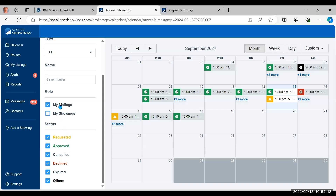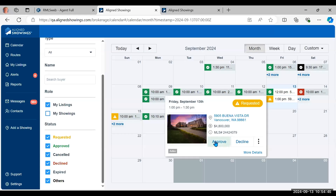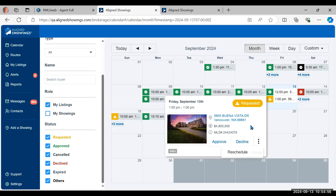While in My Listings view, you might notice something still in yellow — a requested showing you missed. Even with email and text alerts set up, it happens. When you click on it, you can see options to Approve or Decline. If you click the ellipsis icon, you also have an option to Reschedule. If you approve, it gives you the option to indicate lockbox type, type additional instructions, and then approve and send instructions.